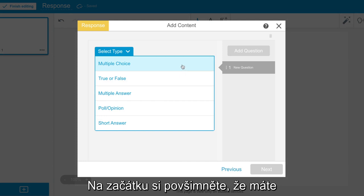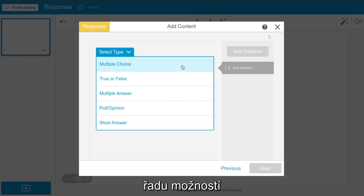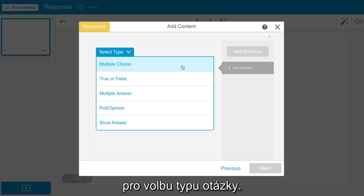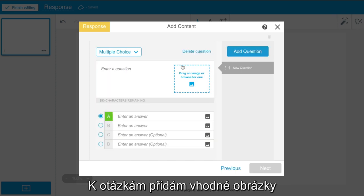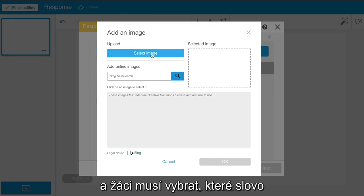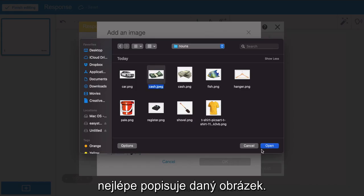To begin, you will notice you have a number of options for the type of formative assessment. For this example, I am going to put together a multiple choice assessment. I am going to add images in the question and students have to choose the word that best describes the image.